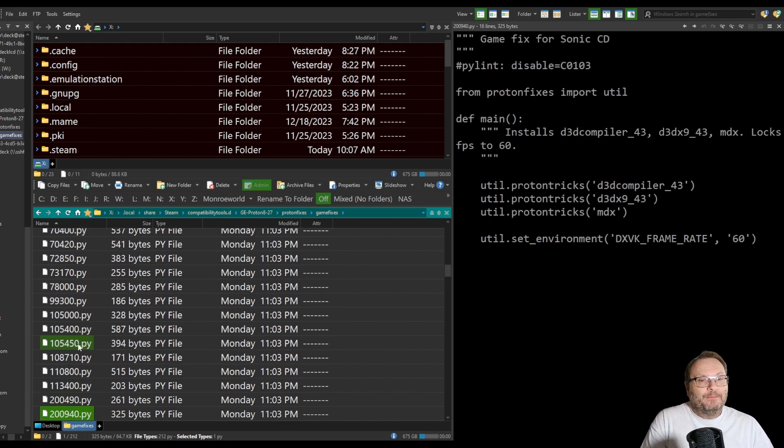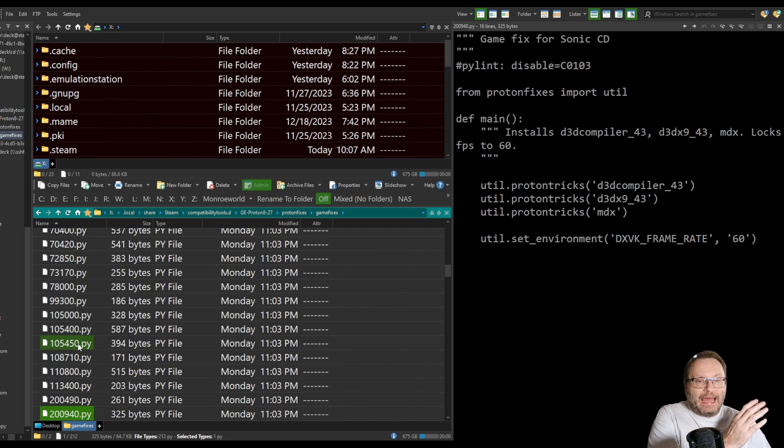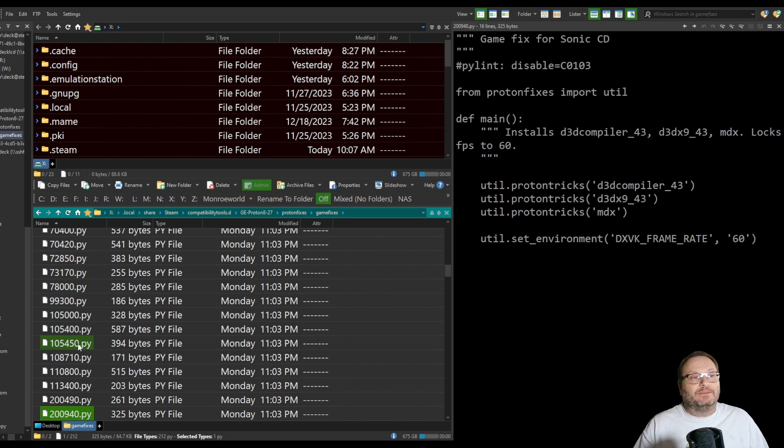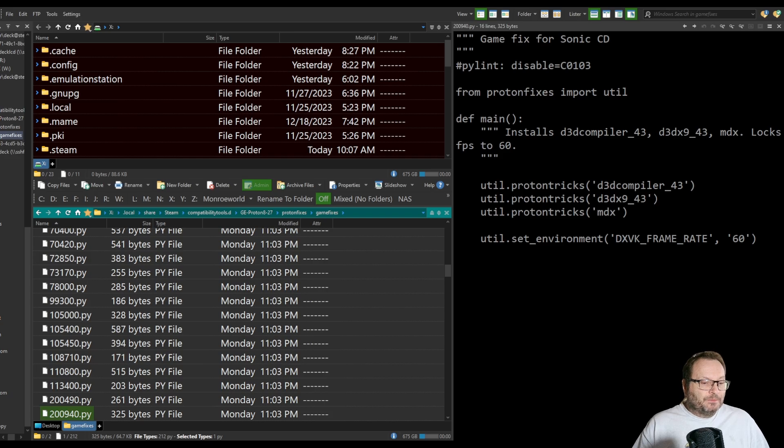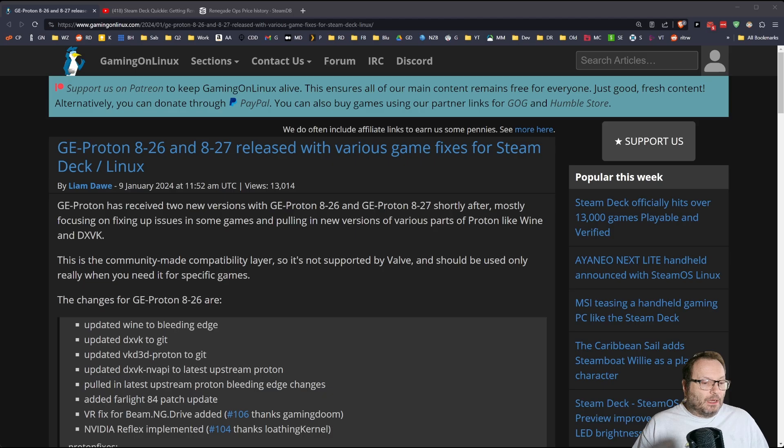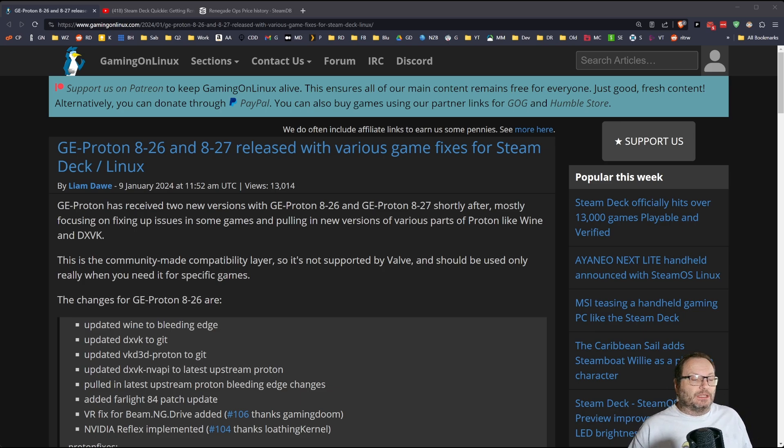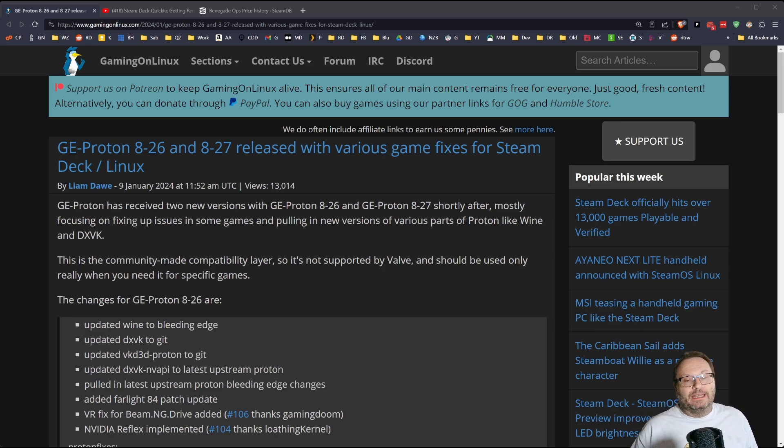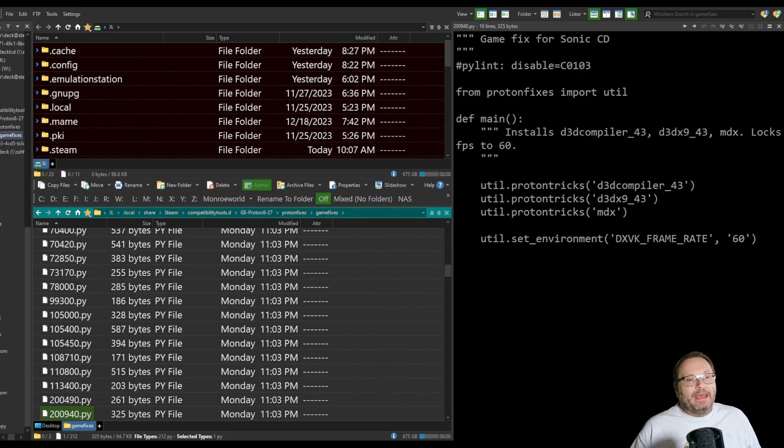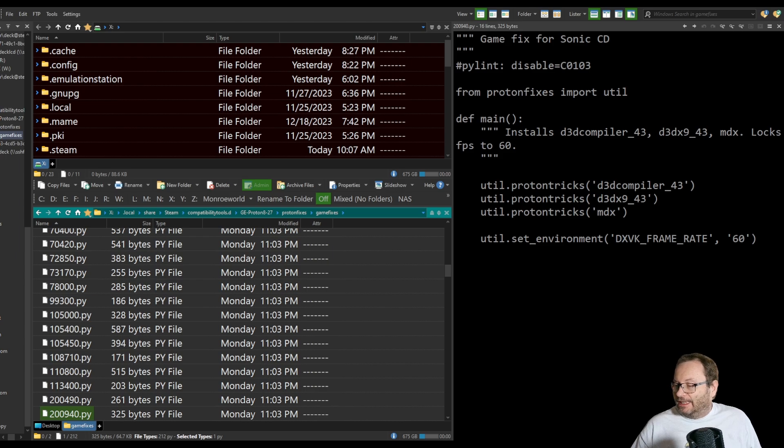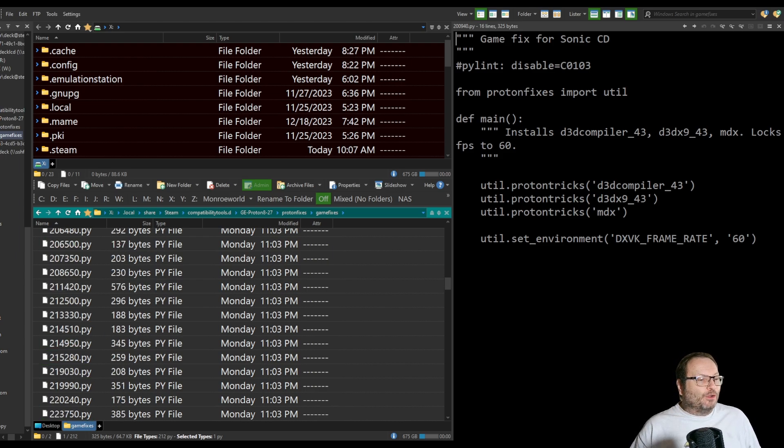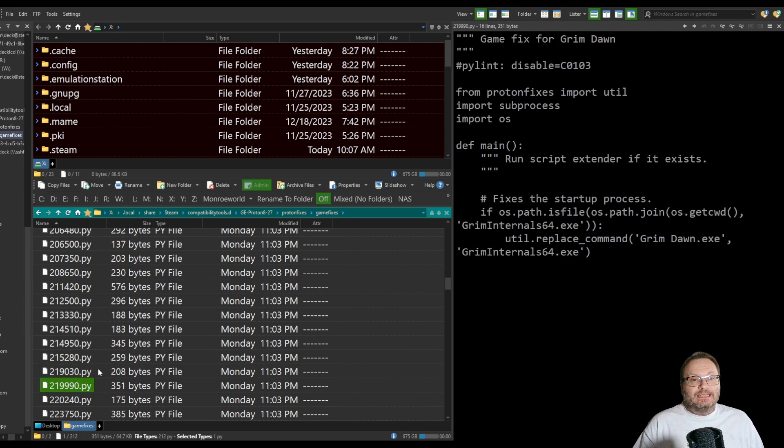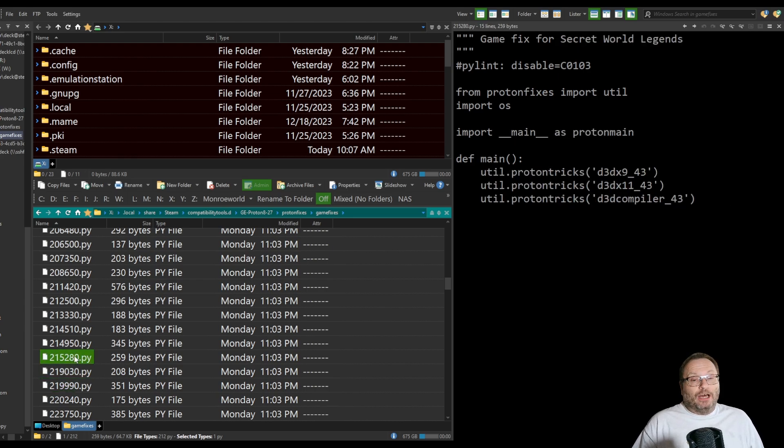We pulled the curtain back to see the wizard behind the curtain. And GE Proton does do amazing things. It gives us, if you remember, looking at the release notes, basically it updates Wine to the Bleeding Edge, the new DXVK to the latest versions. We have all sorts of Bleeding Edge changes brought into GE Proton. But I think some of the magic, and I think this is sort of the magic behind the curtain, are these game patches or game fixes.